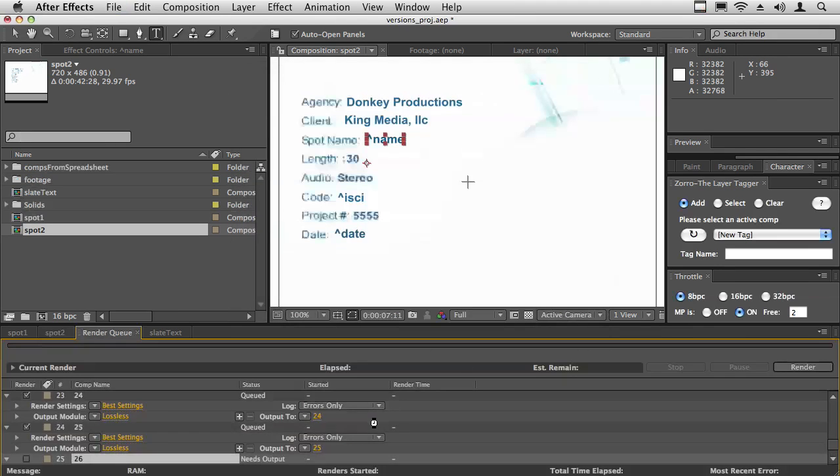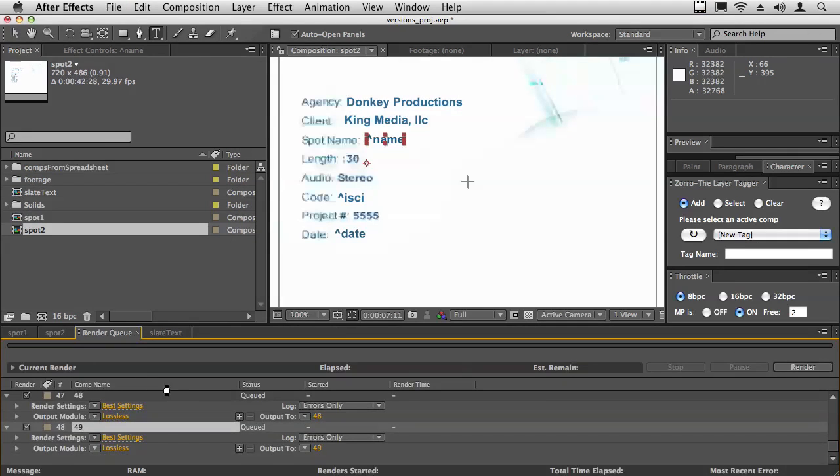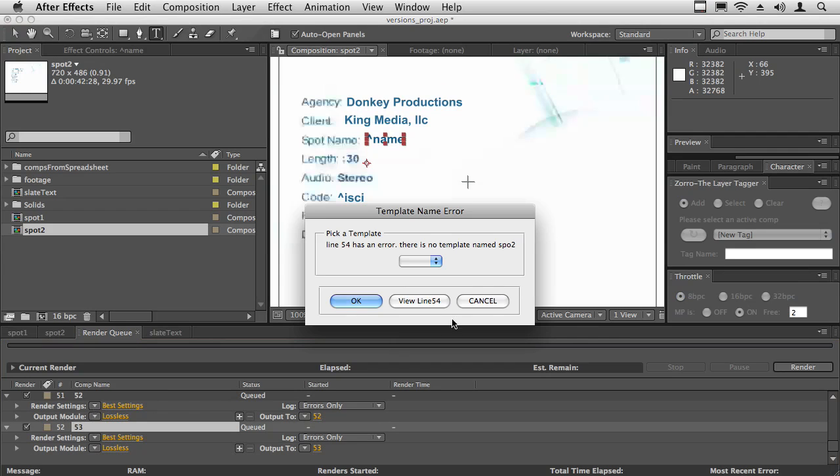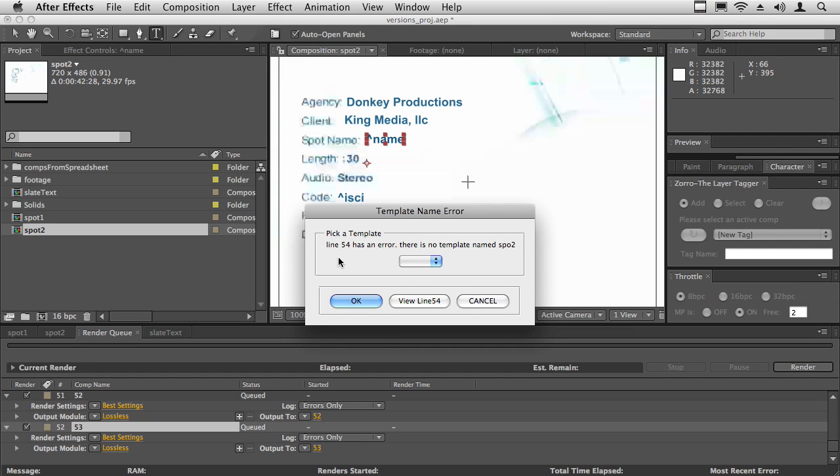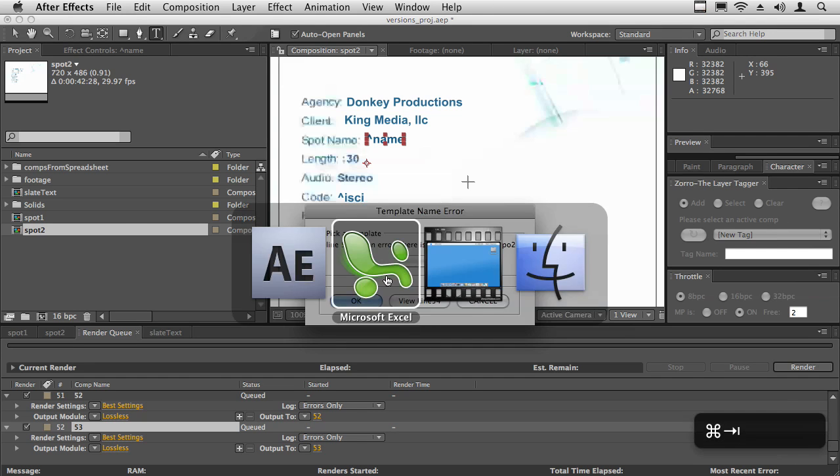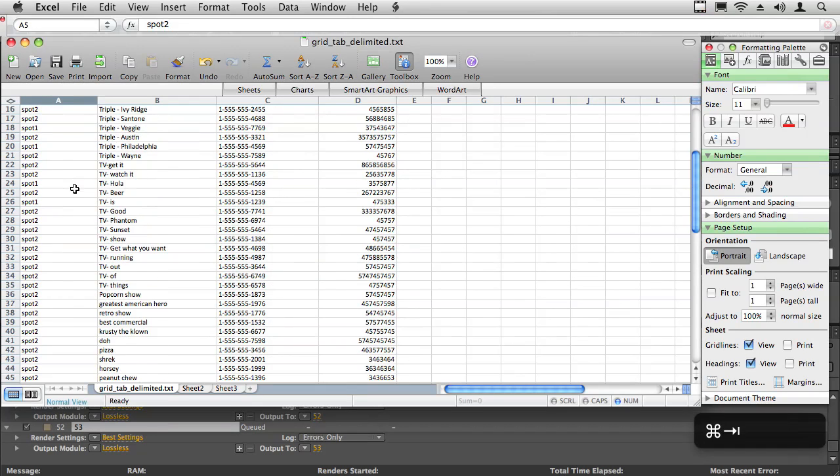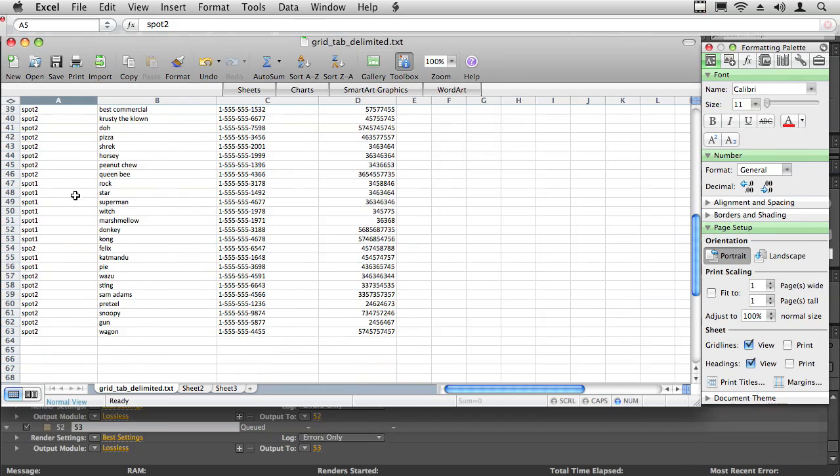It basically just goes to work. Notice how many comps it's creating. It's actually run into a problem. There was a spelling error on line 54. If we go to the Excel document and go down to line 54, we can see that spot two has a typo. It actually says spo2.